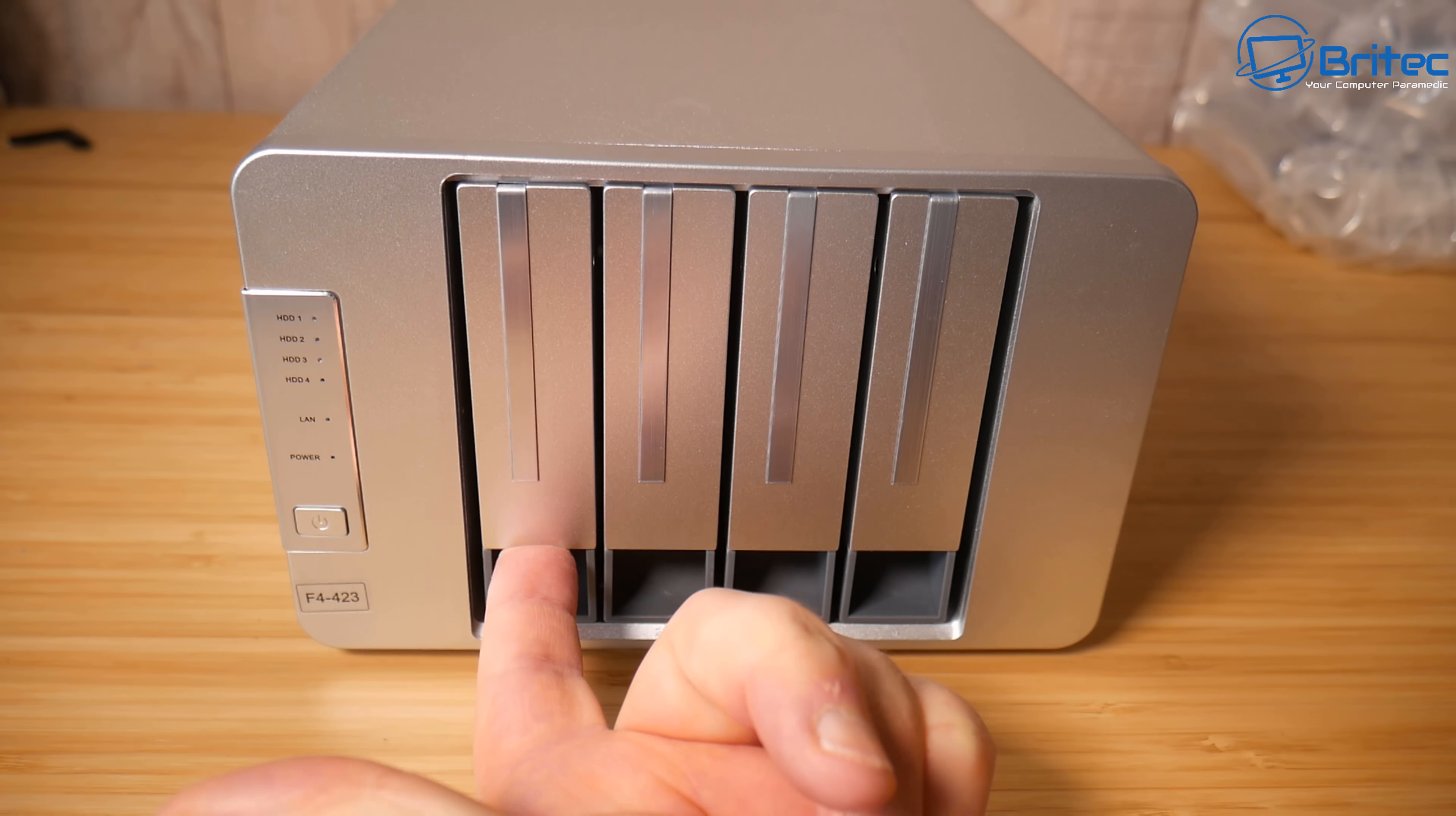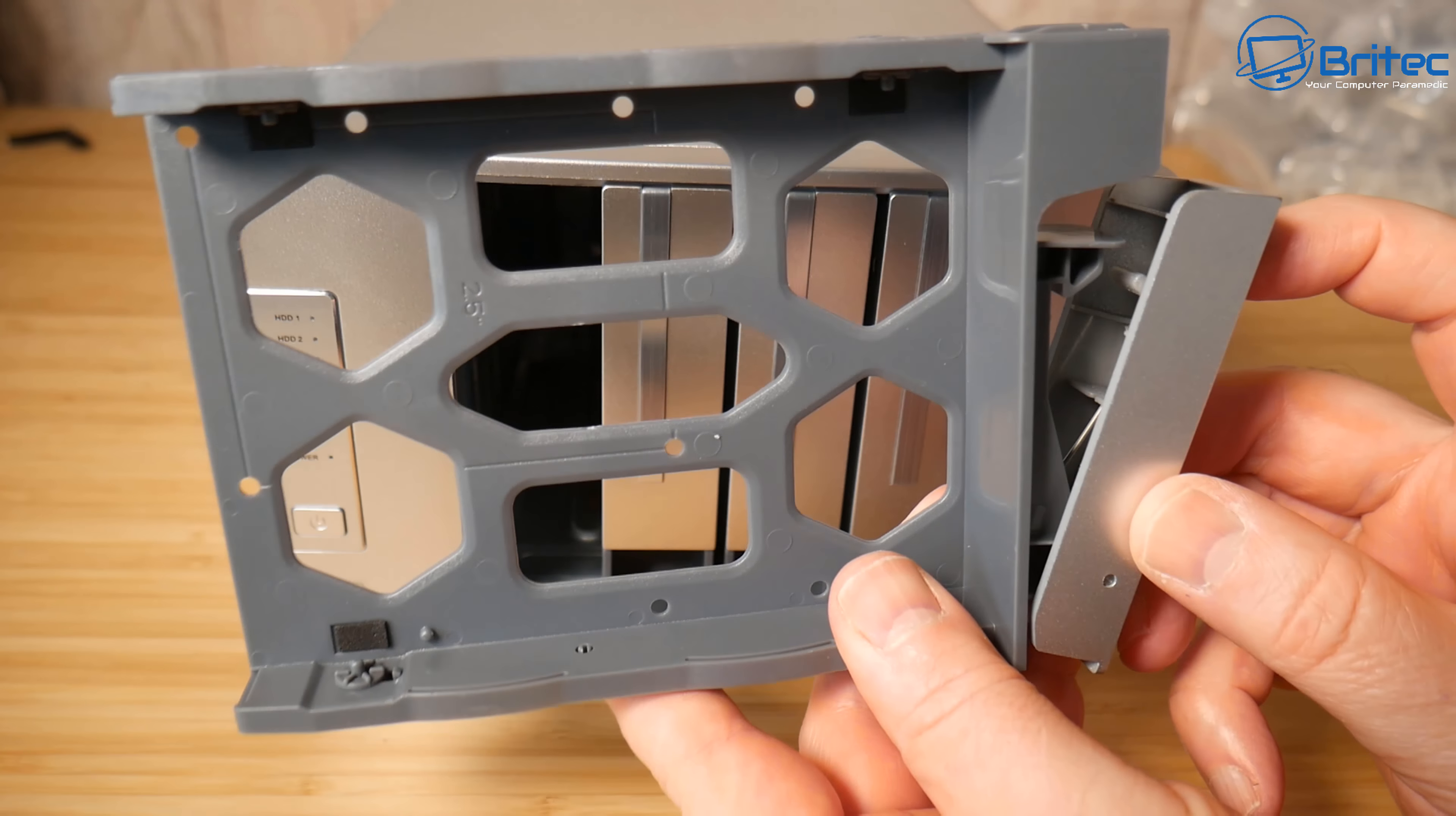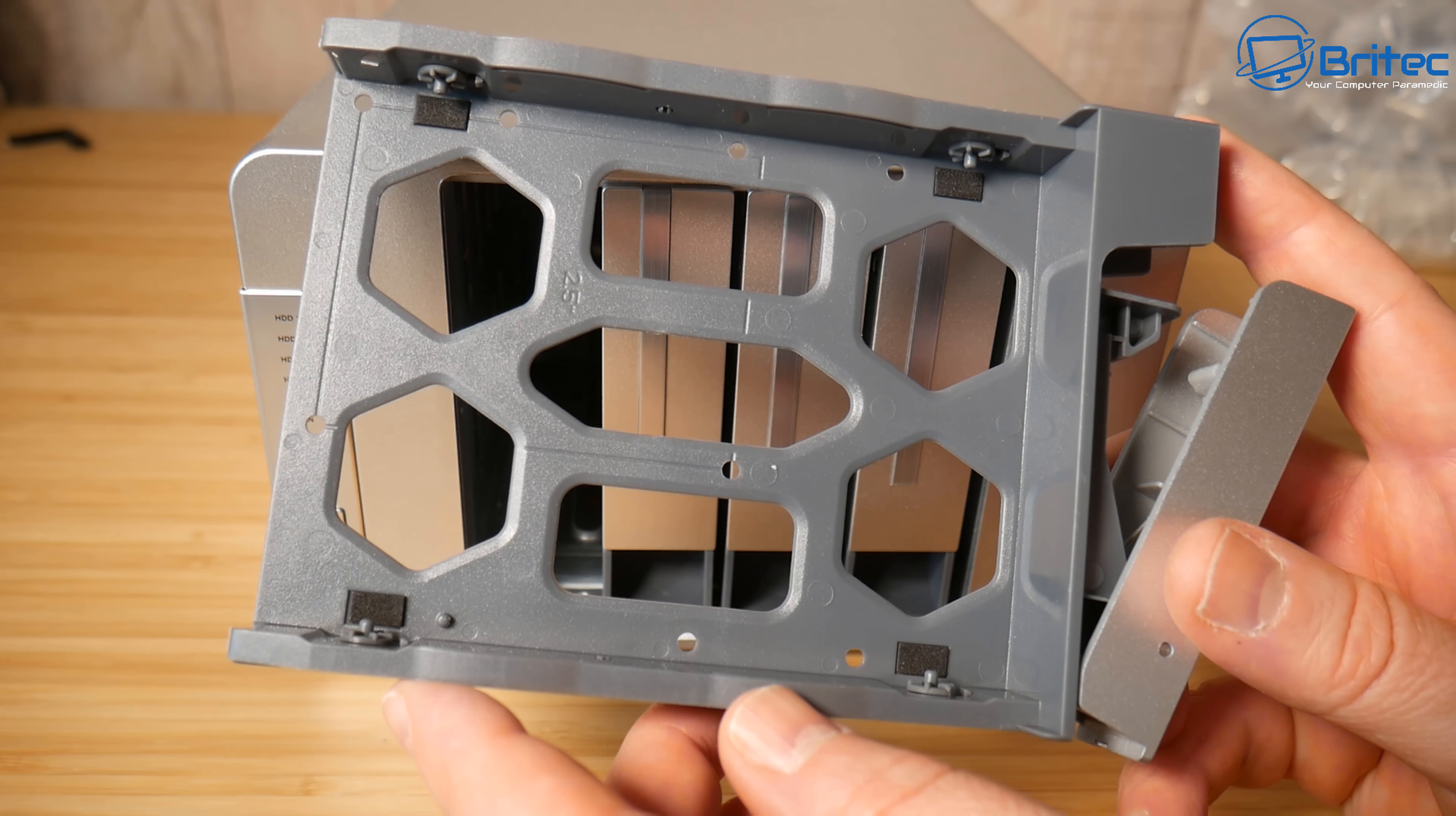You can basically just remove these by pulling on the bottom here and then you can slide these out. Now we're going to be populating this with just two drives which gives us room to add more drives later on. So I'm going to be adding four terabyte drives. It's a toolless design which means you can just pop this off and plug in your drive and clip it into position. This is a new feature for TerraMaster which I really do like because you used to have to screw them in.